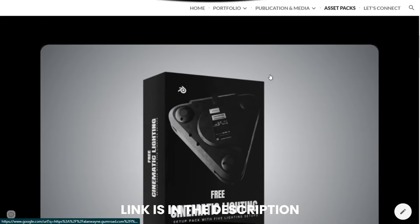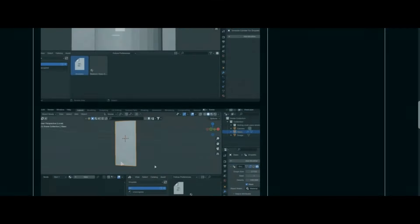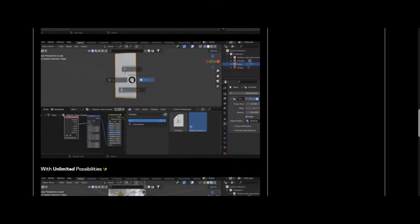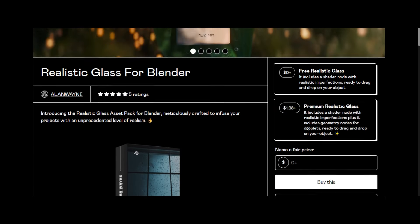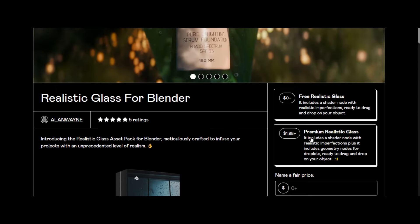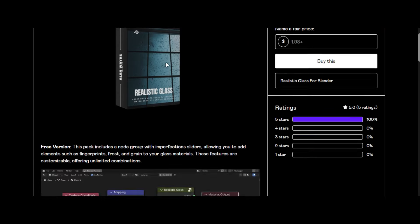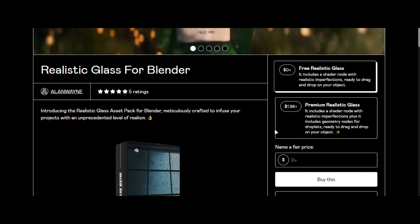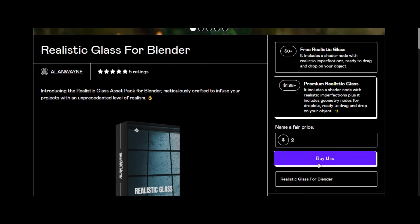To get this asset pack go to my website and click this one. It will lead you to the product page if you want to support the channel, buy the premium version of the pack. It contains both realistic glass shader and geometry node droplets.